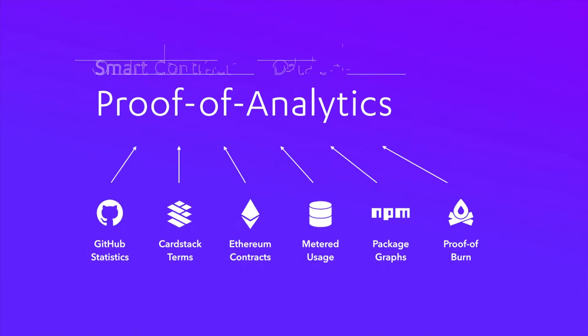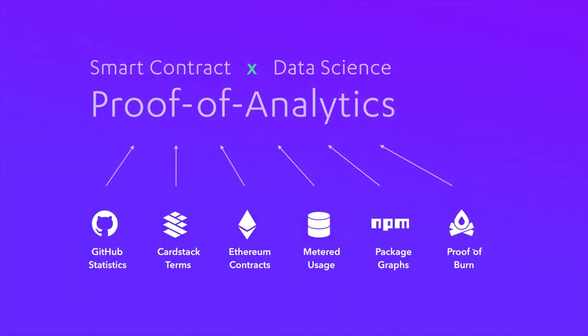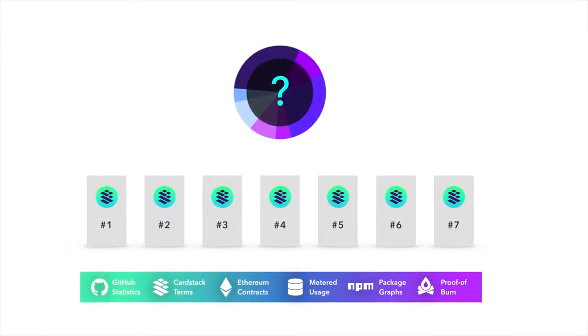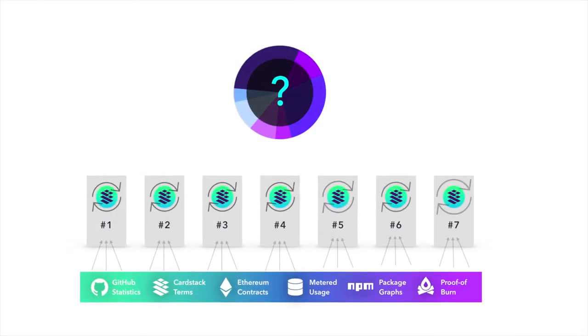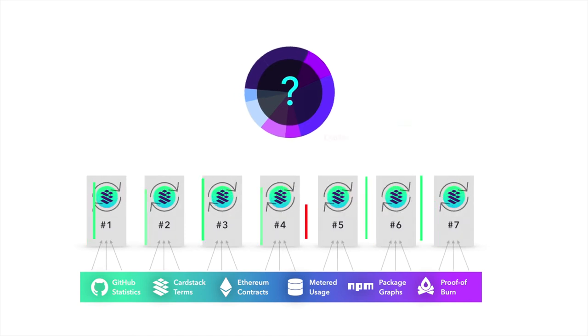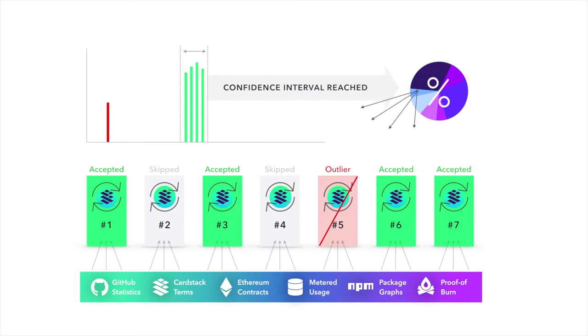the reward function in the Cardstack token mechanism relies on the statistical properties of the underlying analytical model to randomly select, query, and reward multiple analytic miners through a sortition scheme.